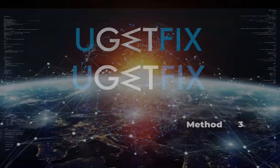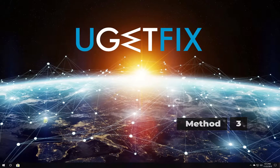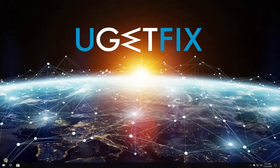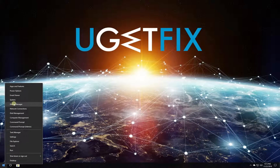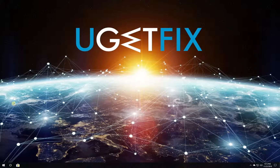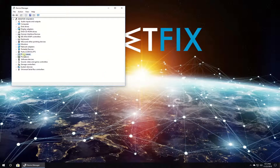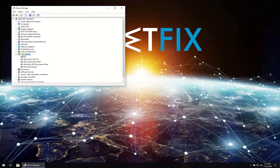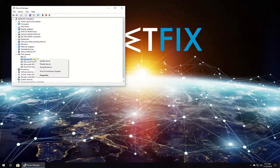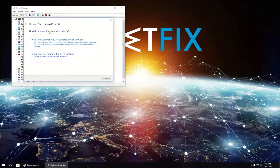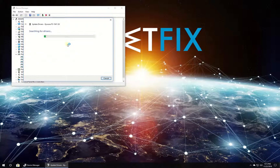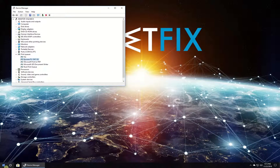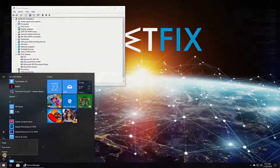For this method, let's update printer drivers. Right click on the Windows button and select Device Manager. In the newly opened window, expand the printer queues category, then right click on your printer and select to update driver. Then click to search for driver software automatically and wait for the process to finish. Restart your PC.